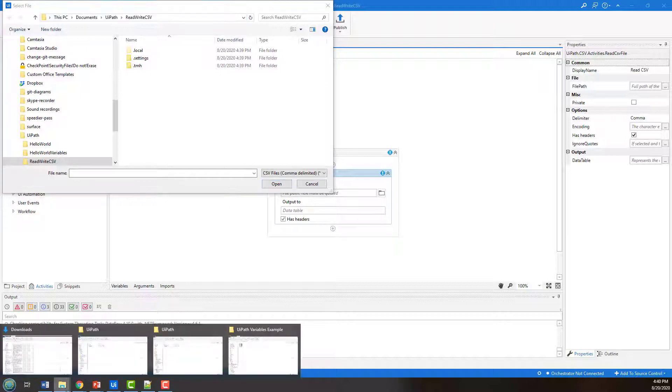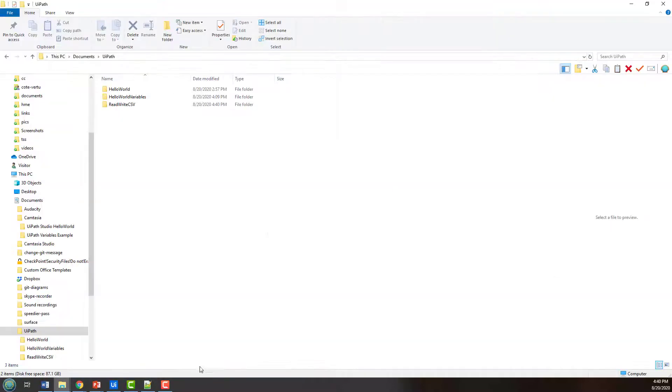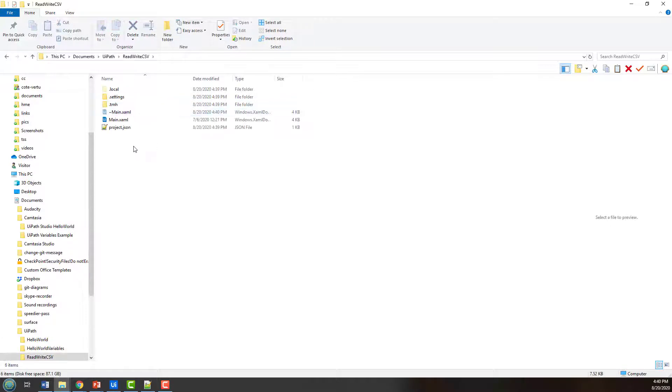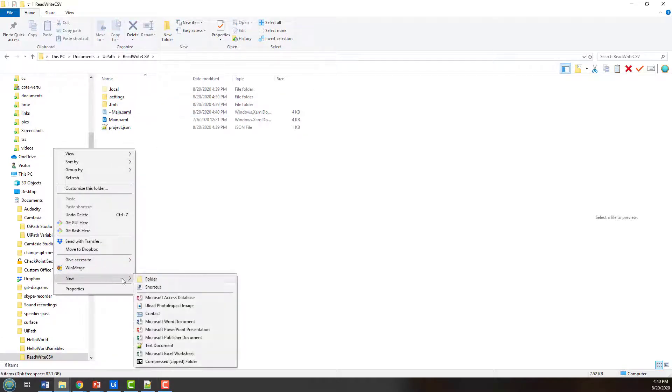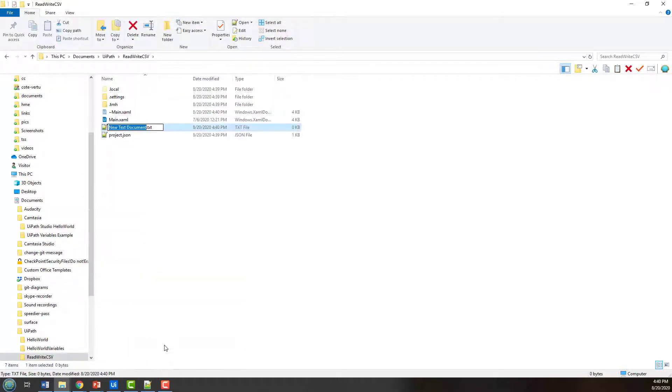So I'm actually going to open up Windows Explorer, actually go into that project. I'm going to create a new file here called input file.csv.